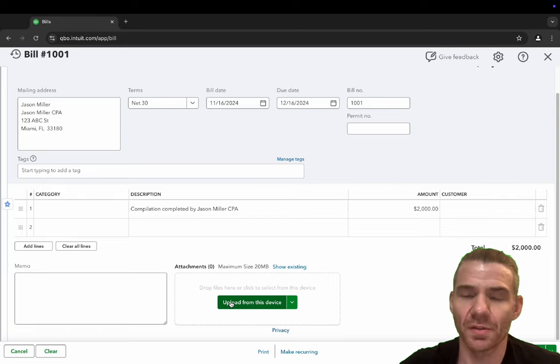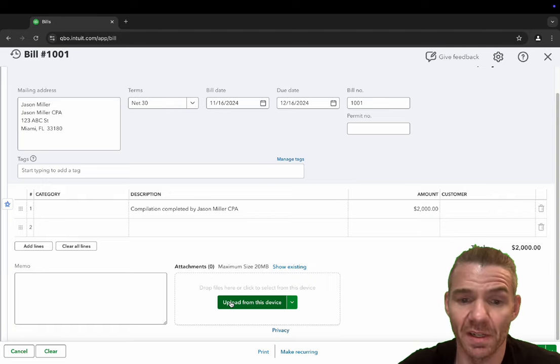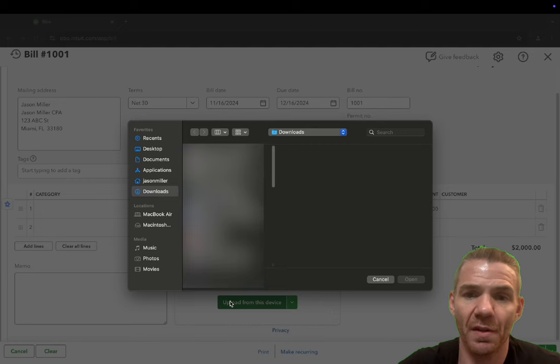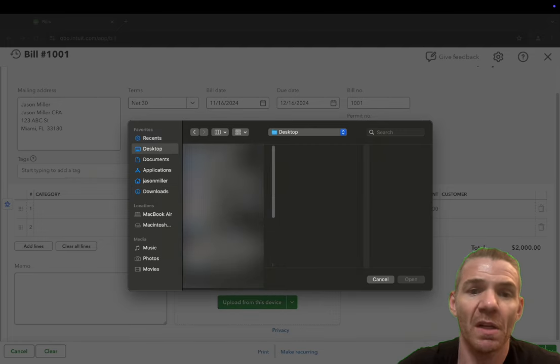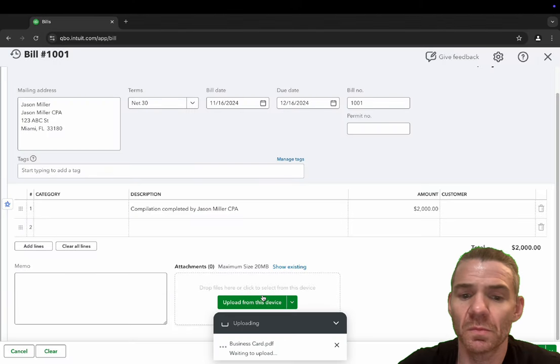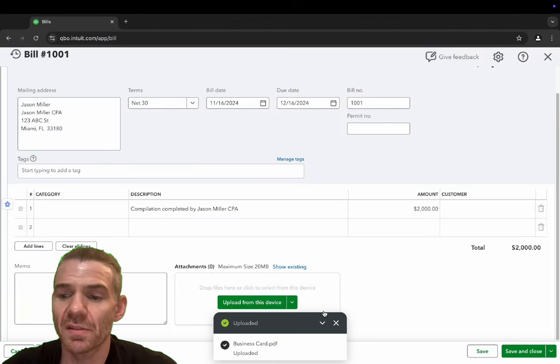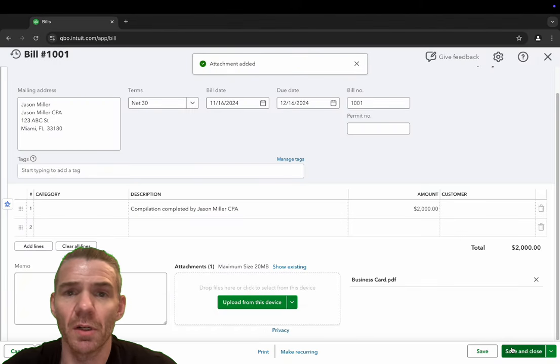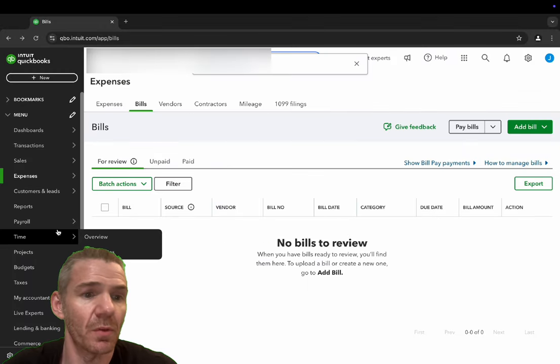Since this is just a tutorial video, I don't have an invoice that I can upload, but you just click on upload and then boom, here's all your downloads, your desktop. We'll put my business card. Boom. Saves the business card and then save and close. Bill was saved.